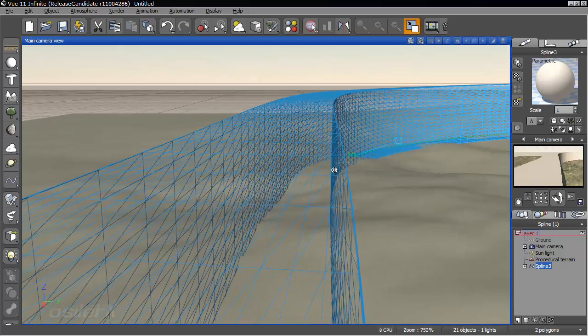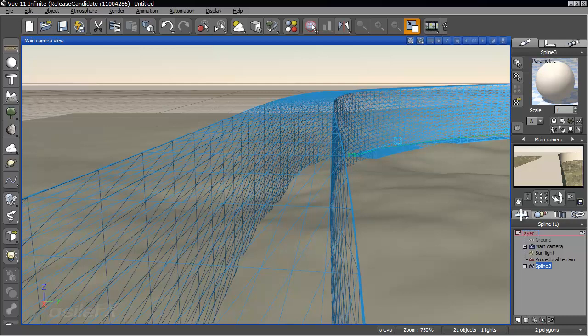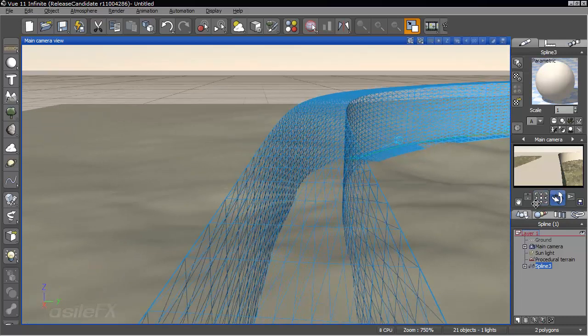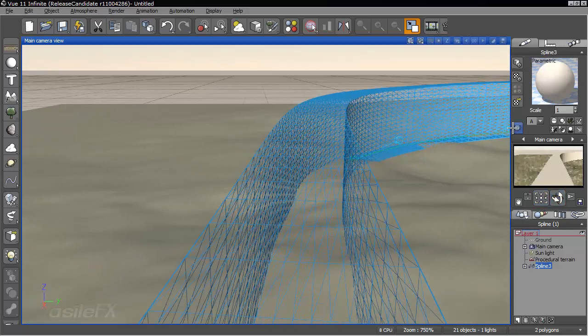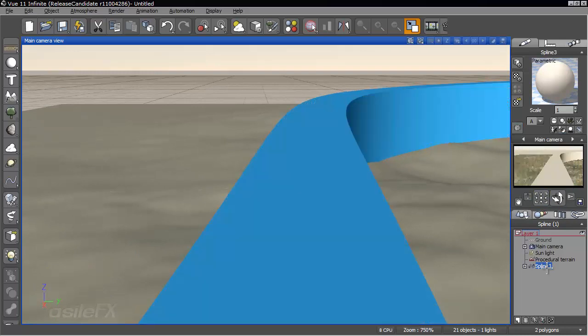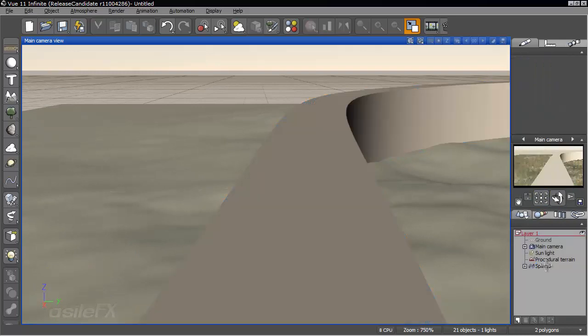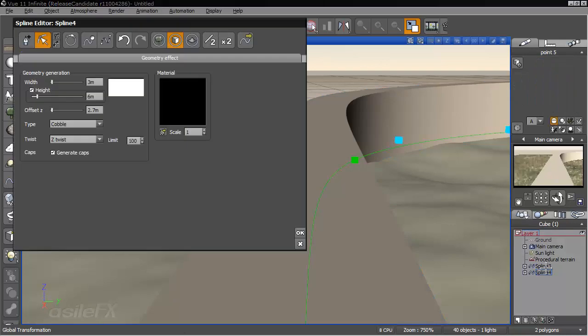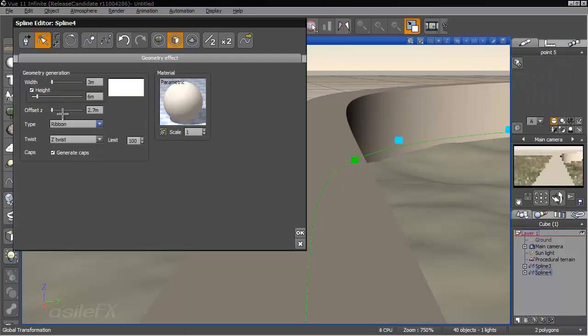And if we were to use the road, it's really one polygon around the top and that's not going to be sufficient. So what we're going to do is copy and paste the spline and go to edit it.